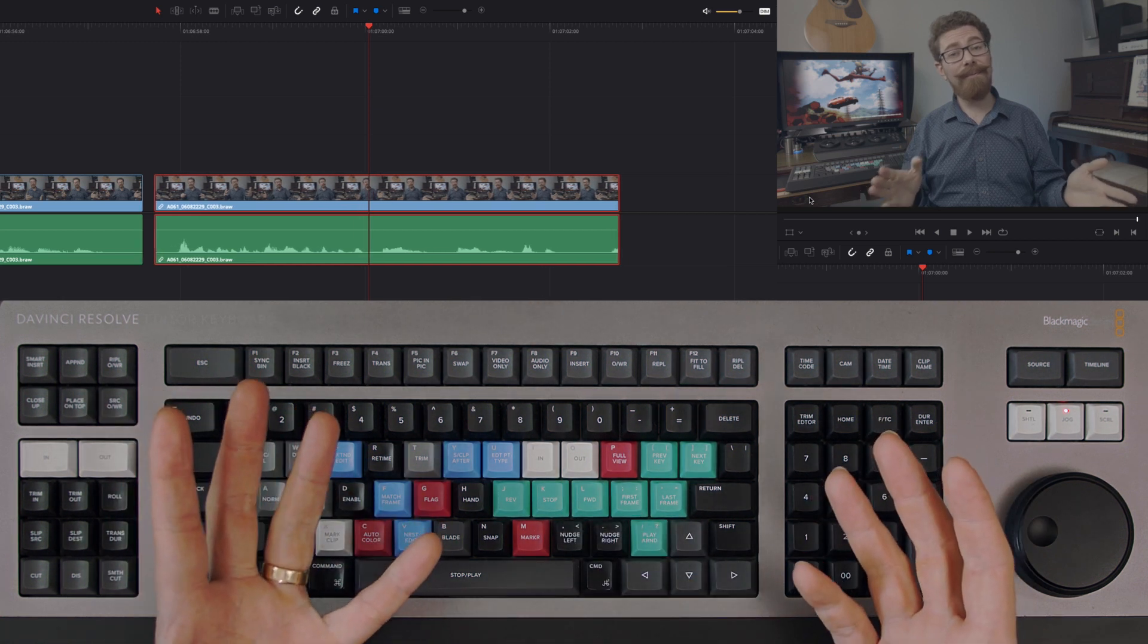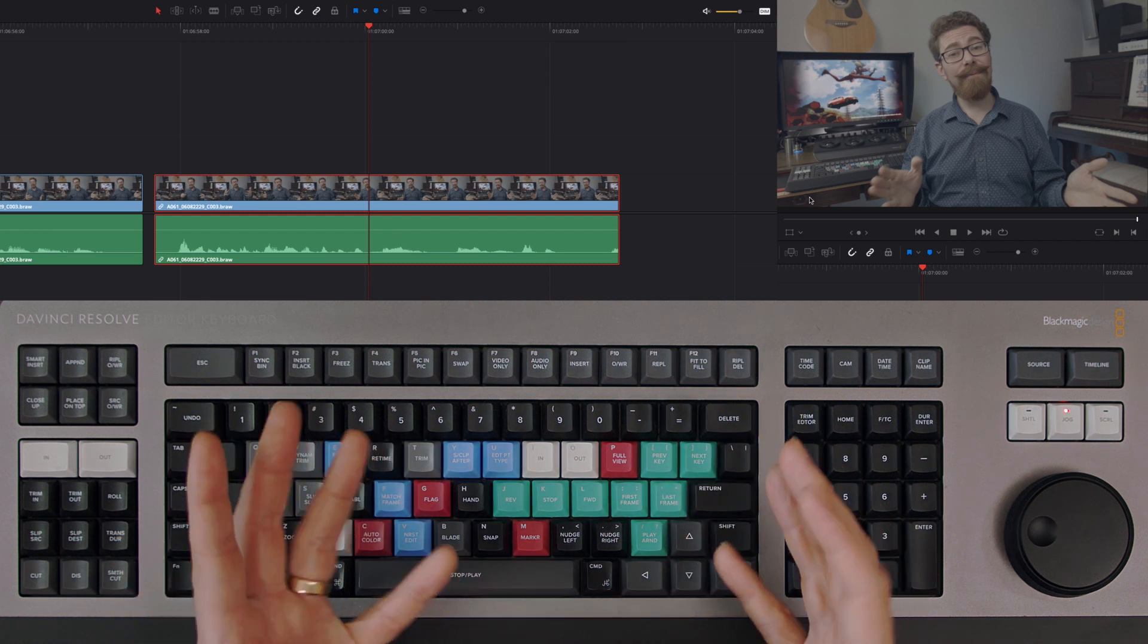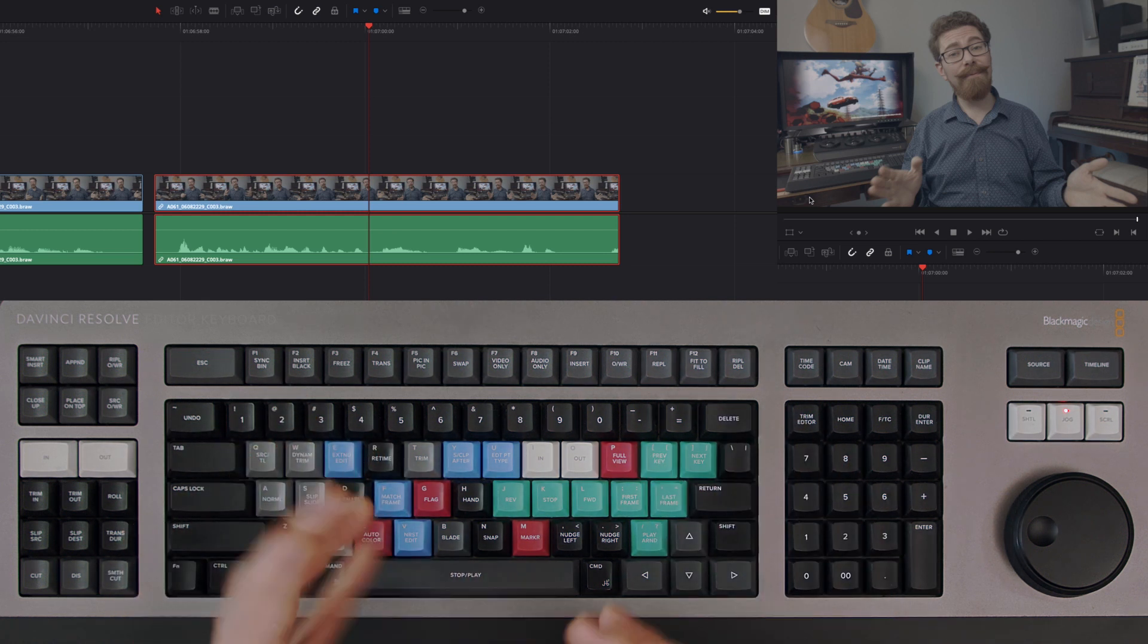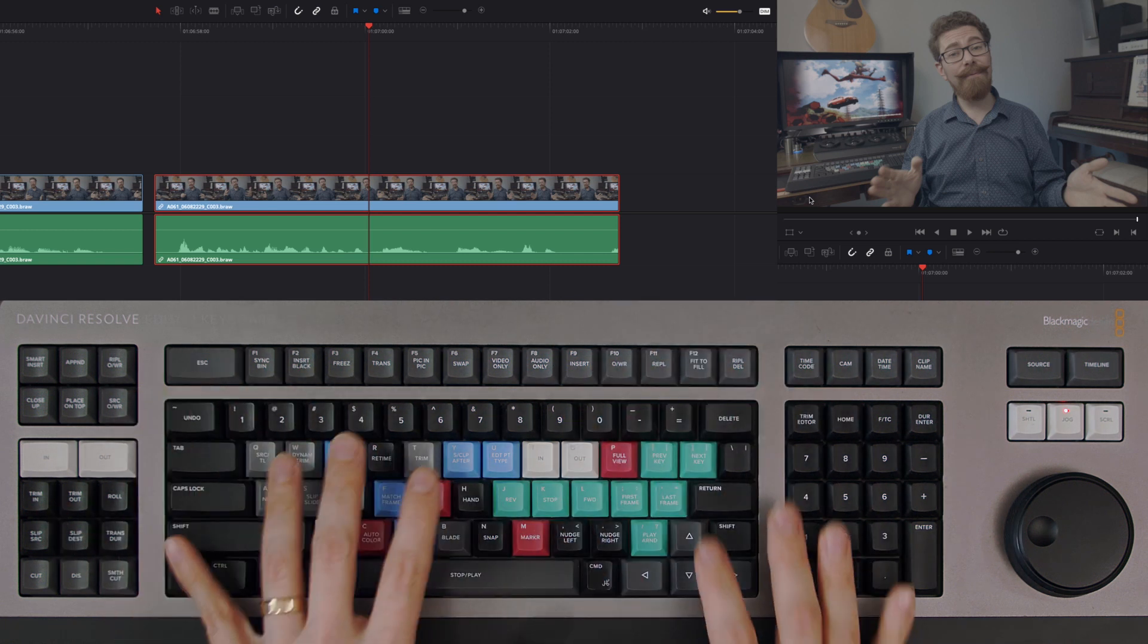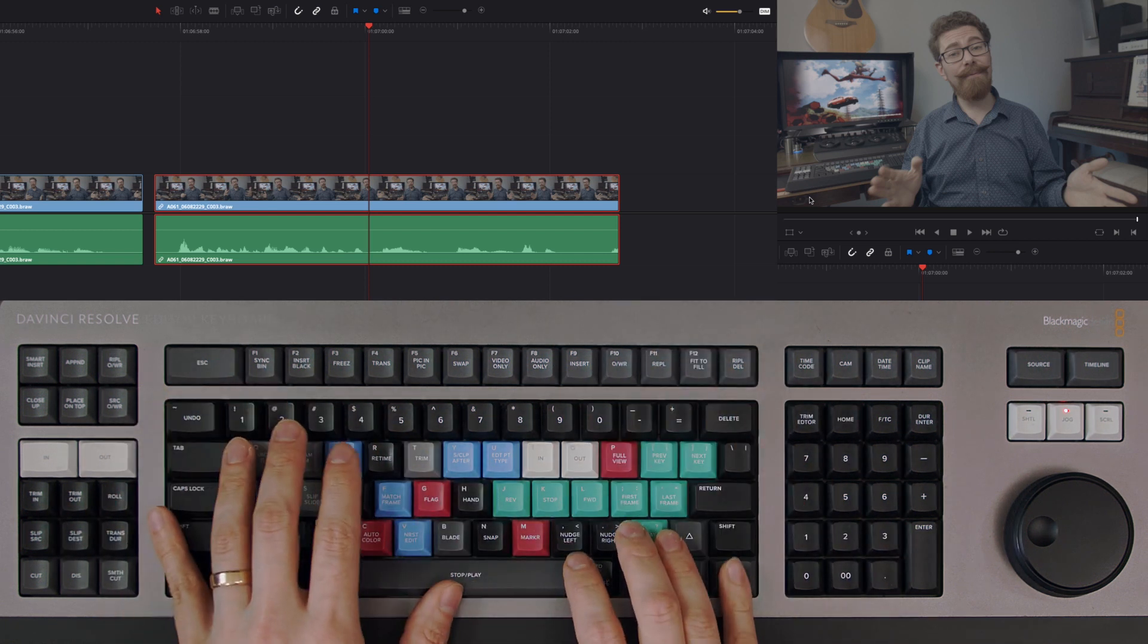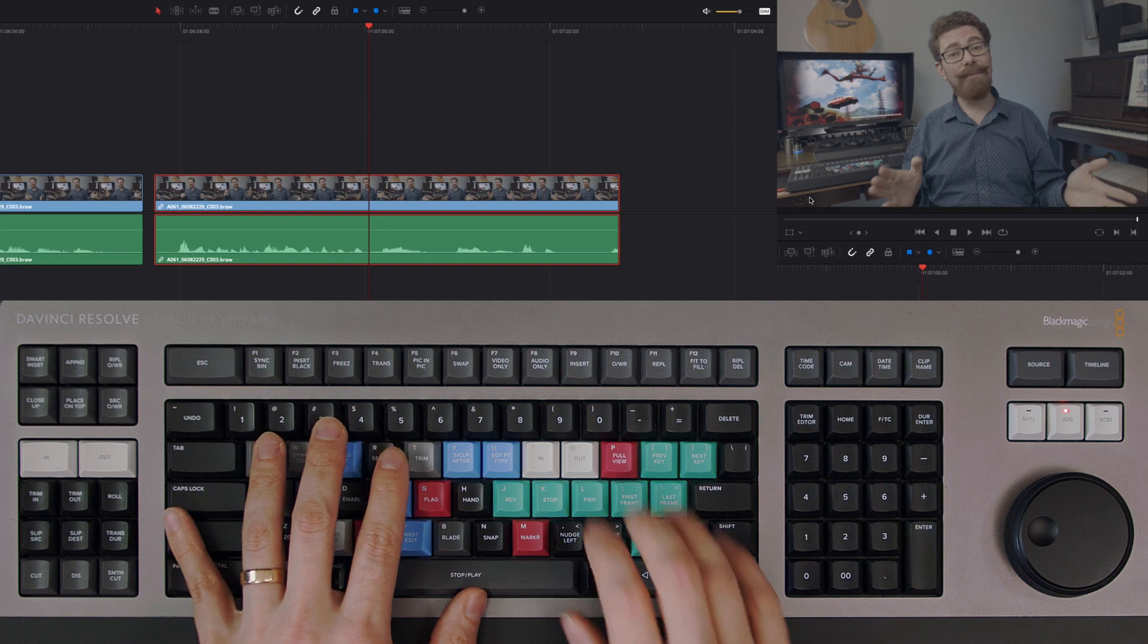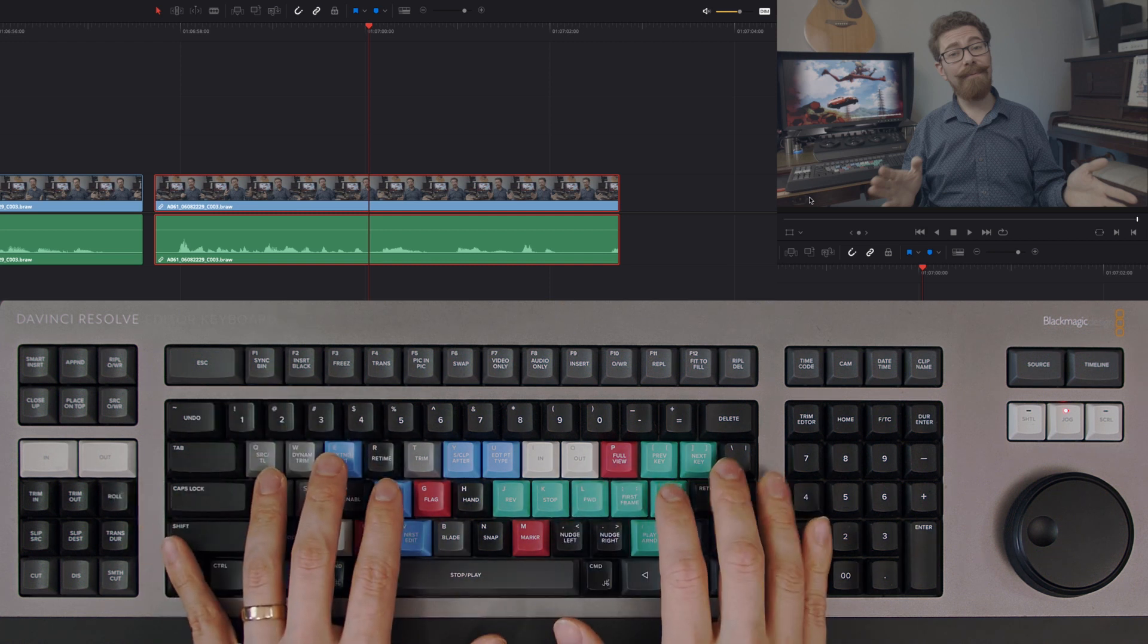I find this so useful when I'm finessing an edit, and again, anything that stops me from reaching towards my mouse just here is going to be a real benefit to my ergonomic workflow as well as my speed, because I'm not resorting to the mouse and I'm keeping everything really precise with the keyboard.